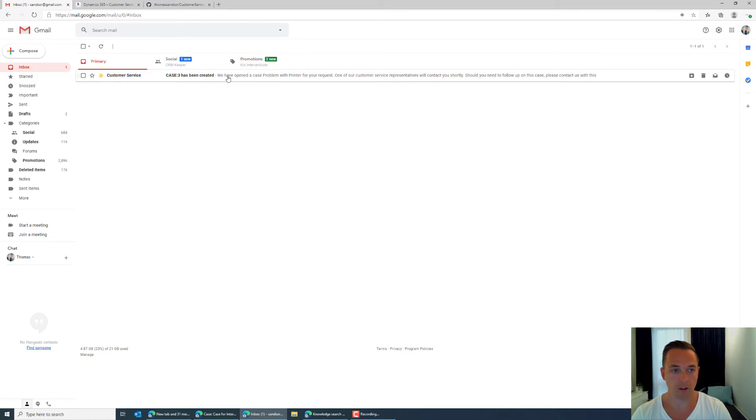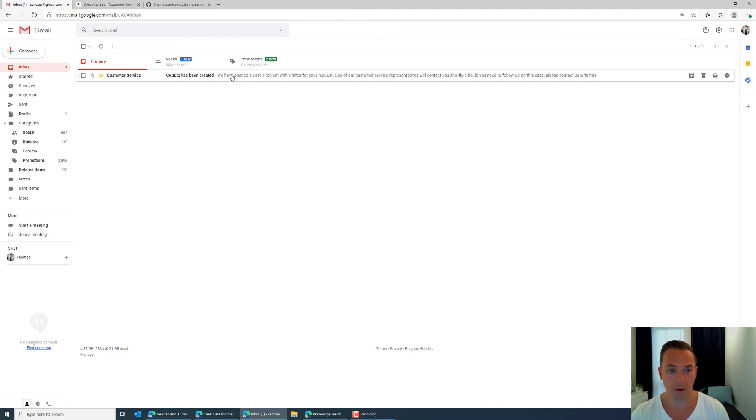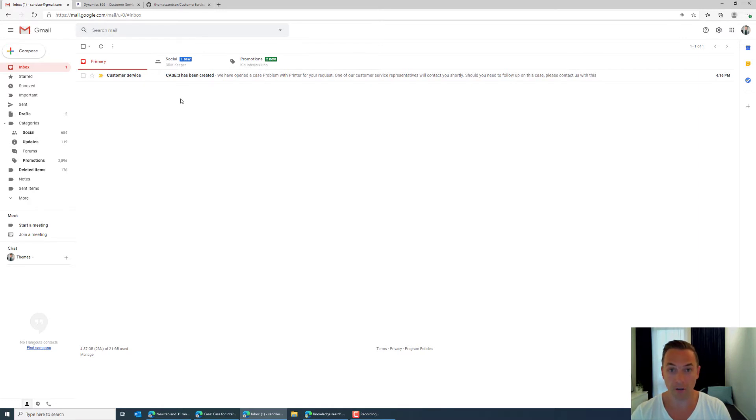There we go okay so we have case three has been created. So that's just an information for us as a consumer that okay we have a case created in our ticket system and that's good. These responses I believe are extremely important because otherwise you really have no idea if the systems on the other side or the people on the other side are actually handling your case correctly.